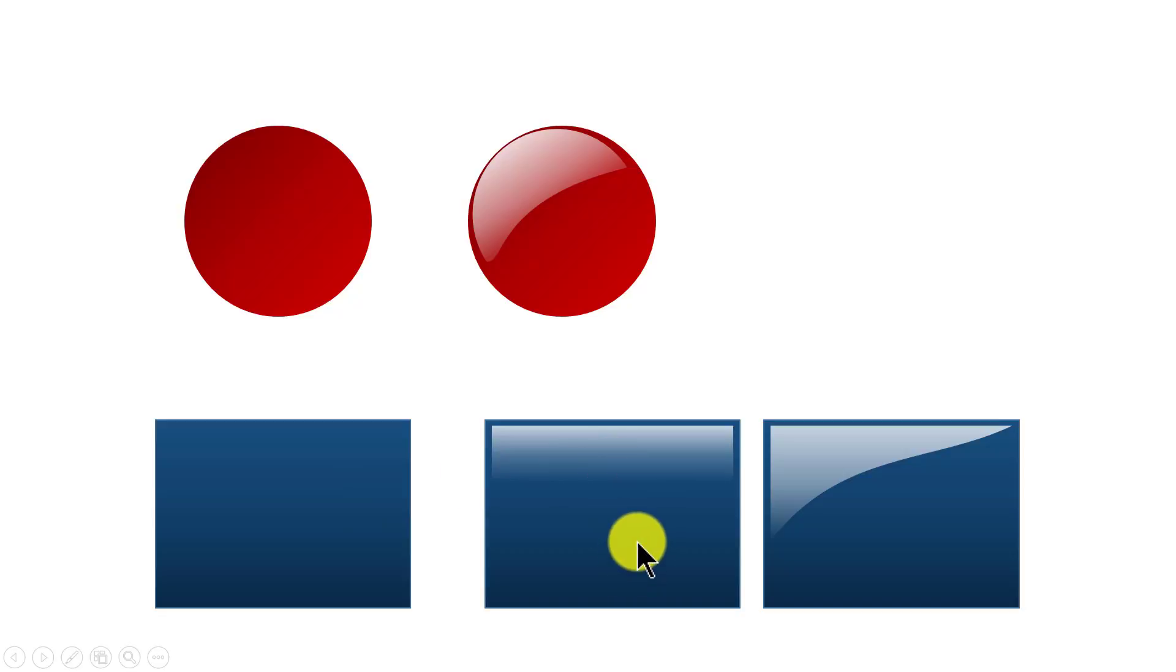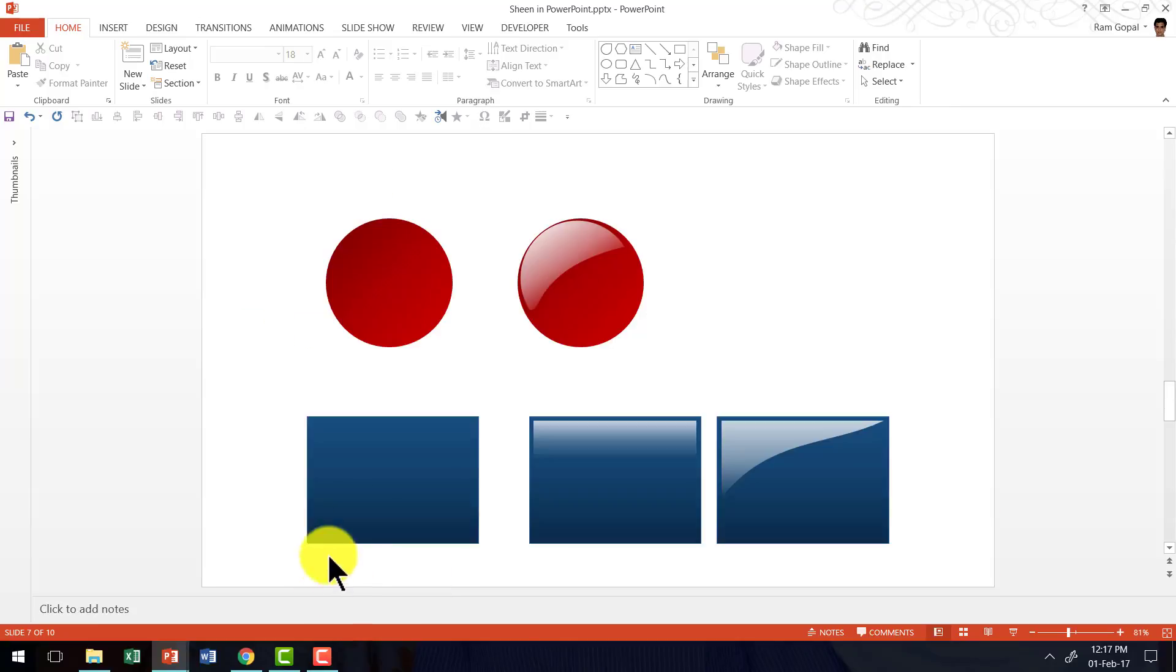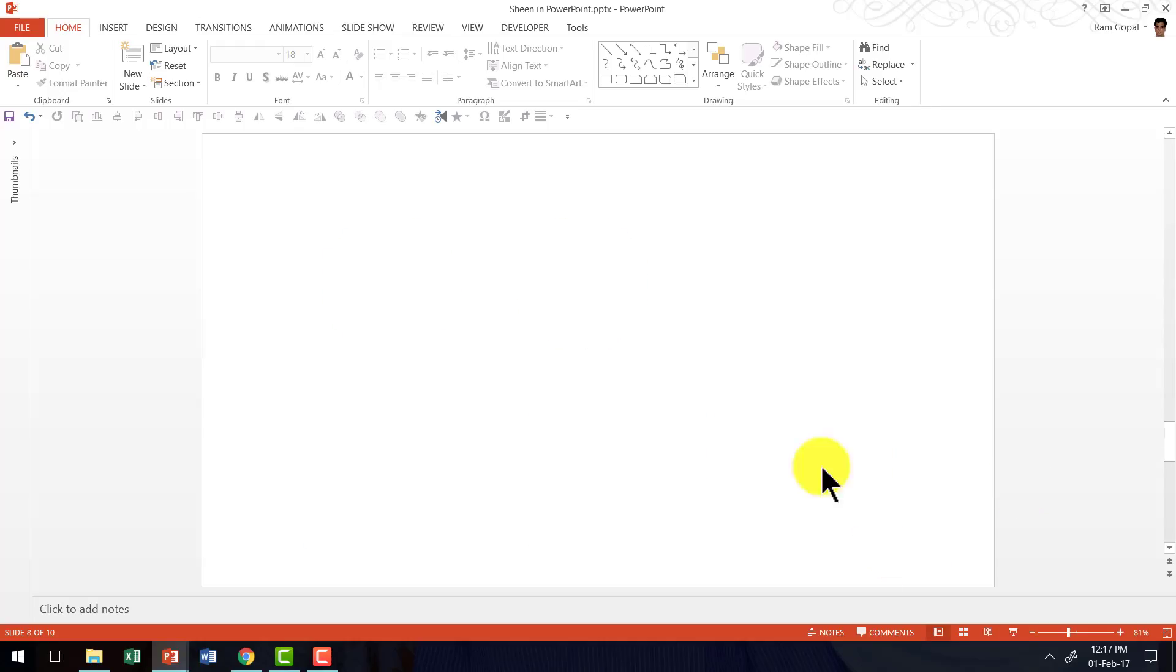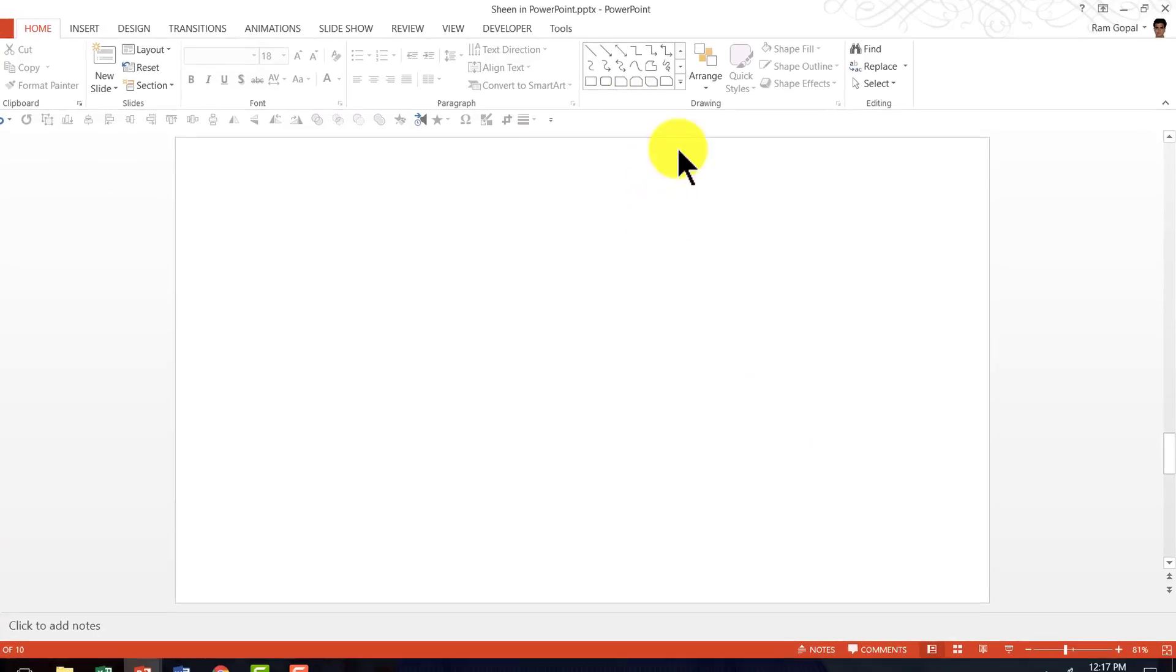Let me show you how to create this Sheen effect from scratch. It's a very simple technique to learn. I'm going to convert this particular rectangle into a shiny button by adding a Sheen. Let us go to a new slide. Let us create a simple shape.